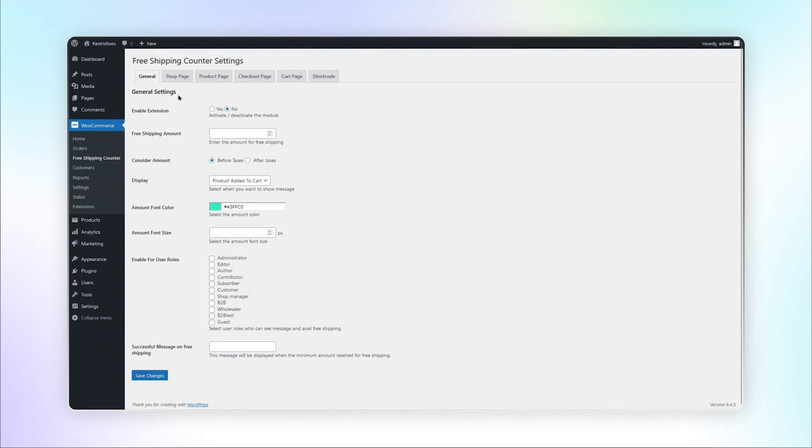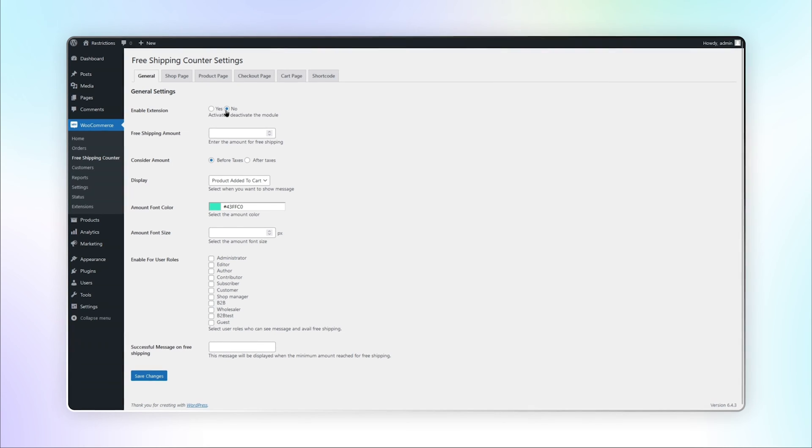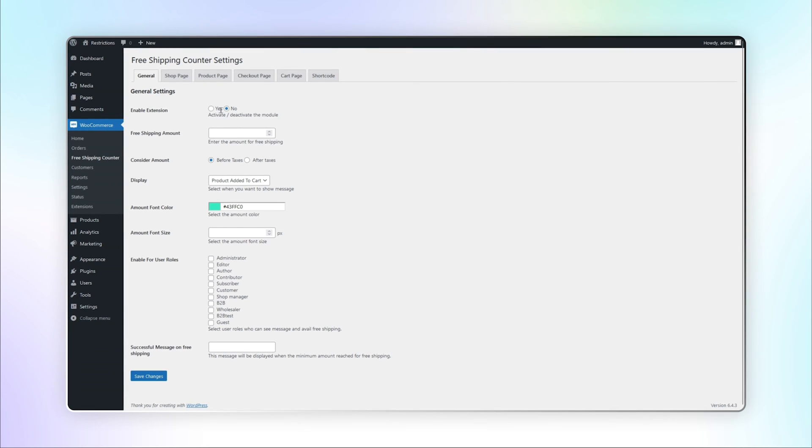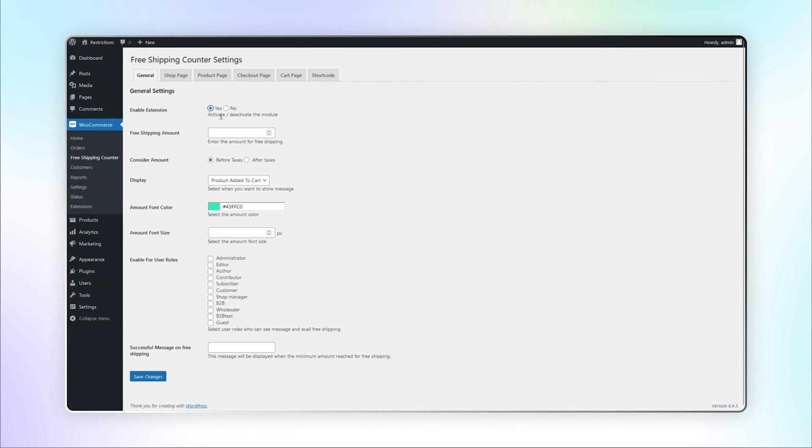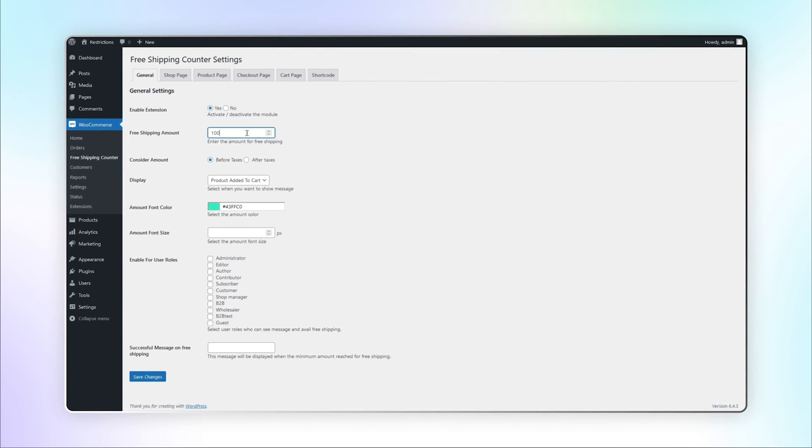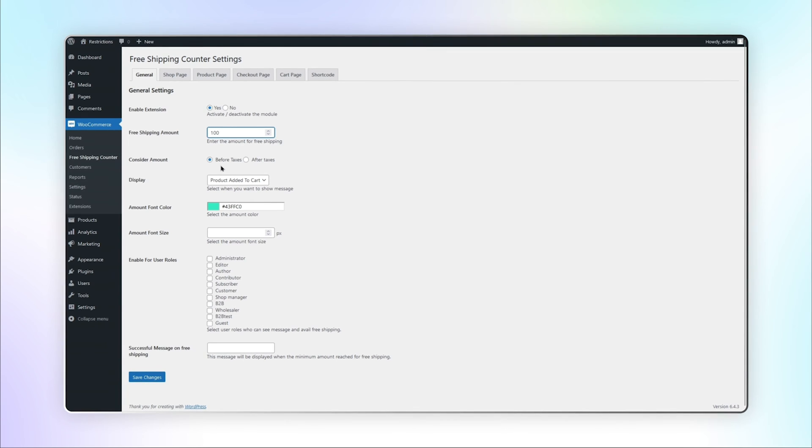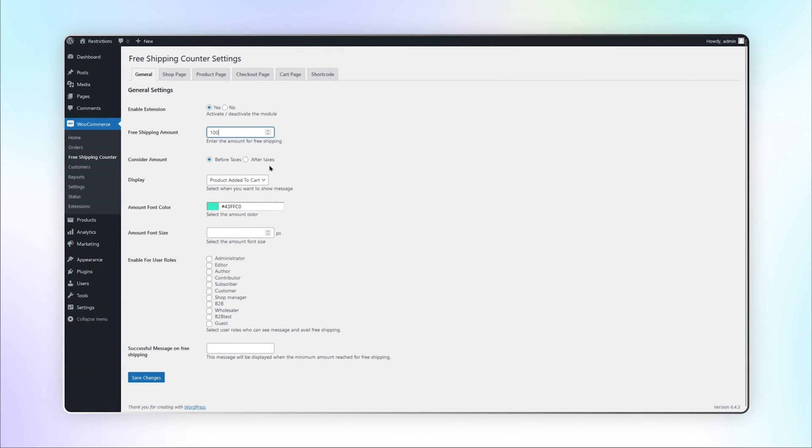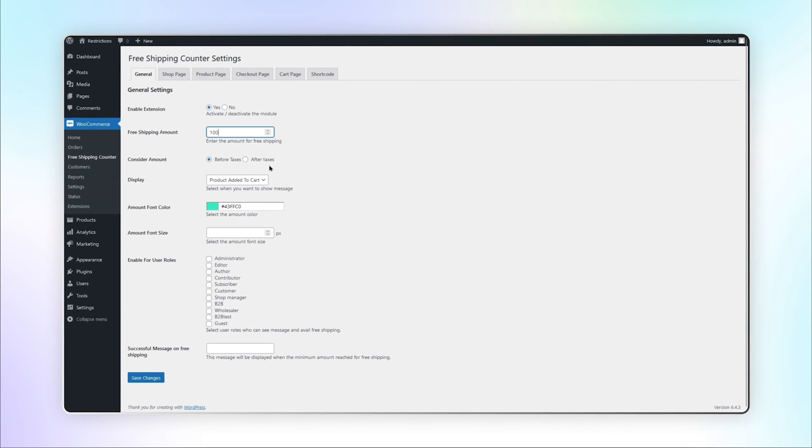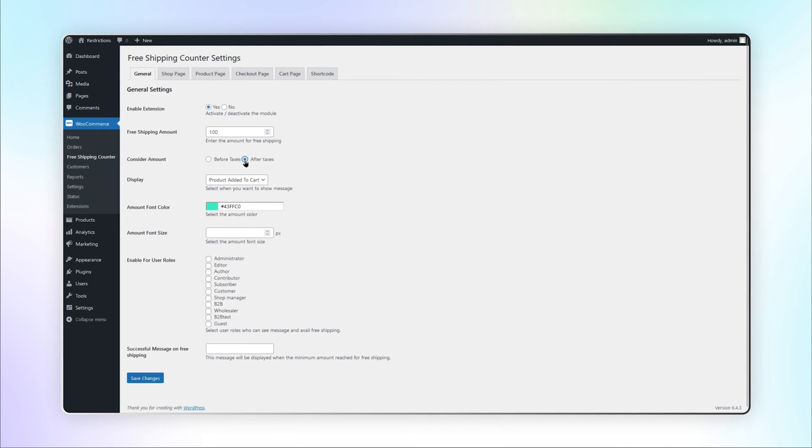In the General Settings tab, you can activate or deactivate this extension. Enter the amount for free shipping. You can consider the amount before or after taxes. We select After taxes.